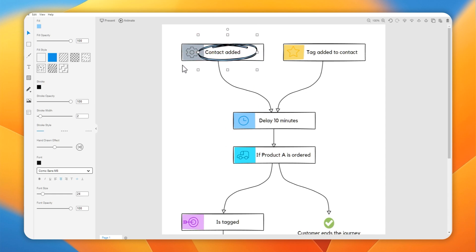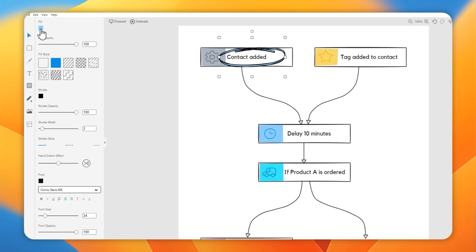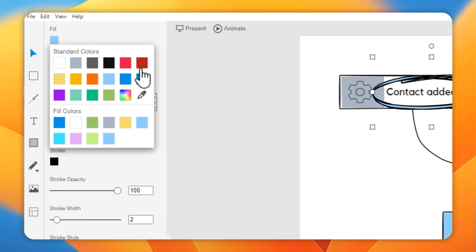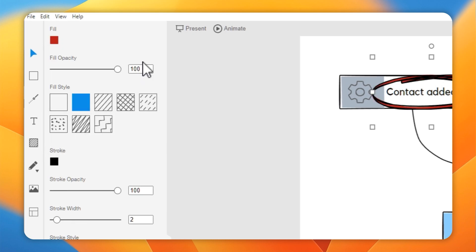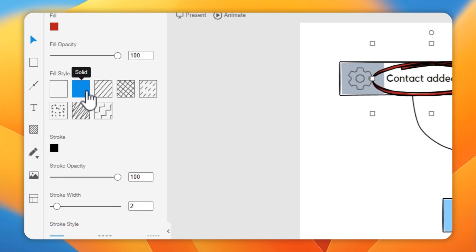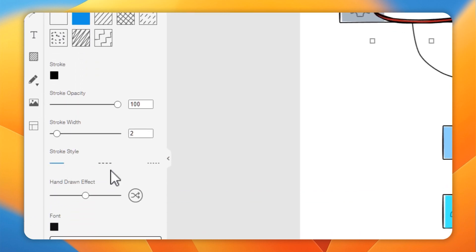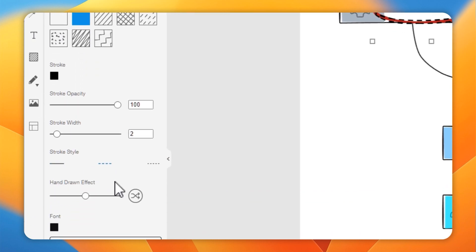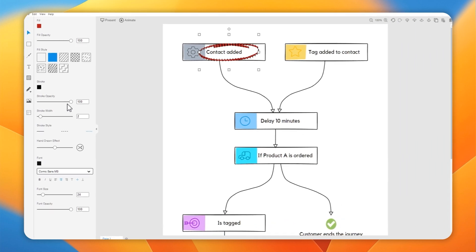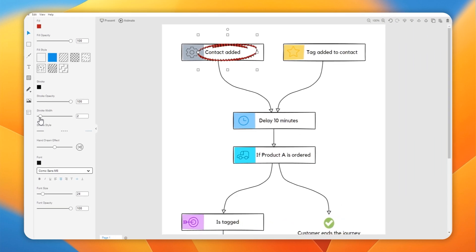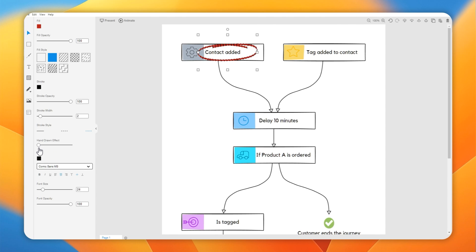So you can see this has got blue in the middle. We can change that blue color to something else. Let's go with a nice red. You can see it's got a black outline, the stroke. Let's turn that dotted. We can increase and decrease the thickness. We can change how hand-drawn it looks. We can change the fonts used. All very customizable.